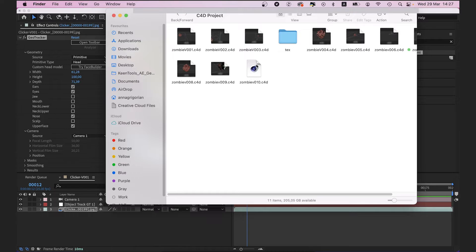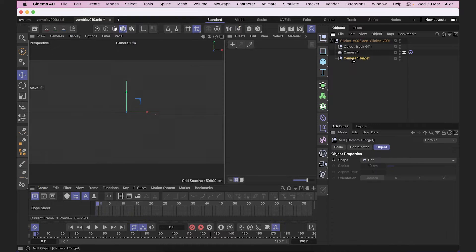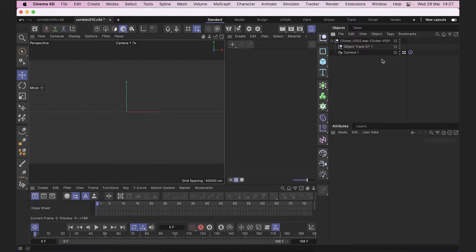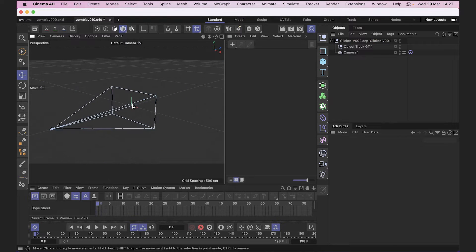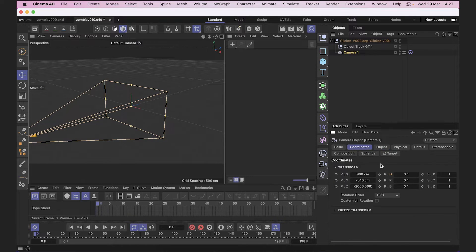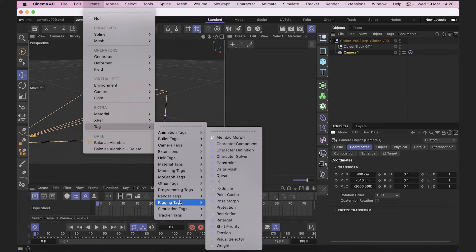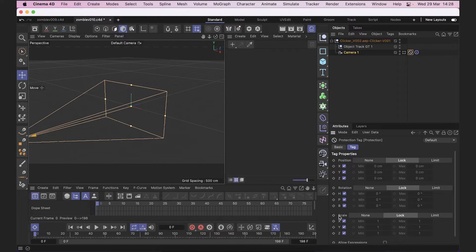Here we are in Cinema 4D. It has created some sort of a camera already, but we can delete it because we're going to use the camera from GeoTracker. We can take a look at its position and orientation in 3D space. It's a good idea to lock its coordinates — if we accidentally move it, it's going to be hard to put it back. So we go to create tag, rigging tags, and click protection. All the camera position coordinates are now locked. We have a separate tutorial about integration between GeoTracker and Cinema 4D if you want to learn more.